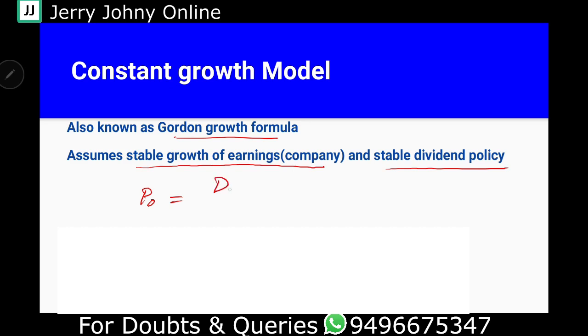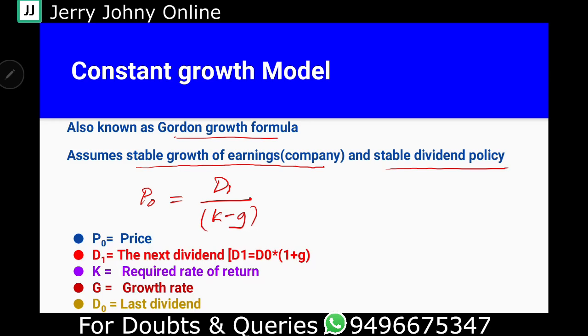You will be able to calculate the price by dividing the dividend by K minus G.